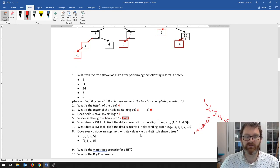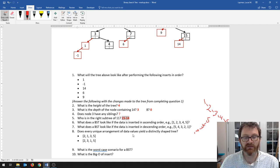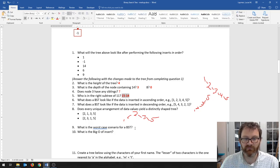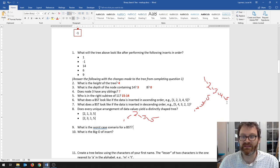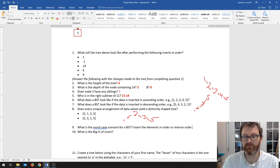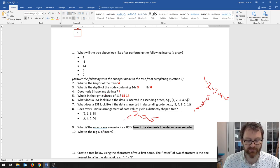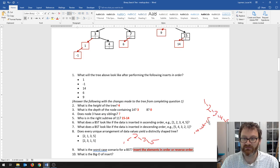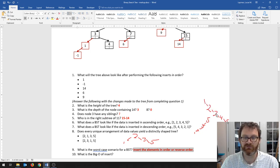Does every unique arrangement of data values yield a distinctly shaped tree? No, not necessarily — different insertion orders can yield the same shaped tree. So what is the worst case scenario for the binary search tree? When you insert elements in order or reverse order, you don't get a tree — you get these chains that are effectively linked lists. It's the balanced tree shape that makes our divide-and-conquer algorithms — insert, search — efficient. But if the shape looks like a chain, you've got to look through all n nodes to find something.